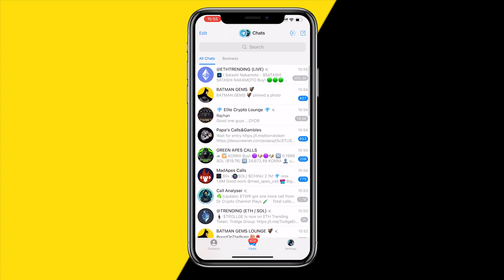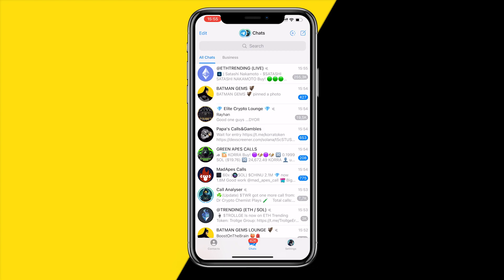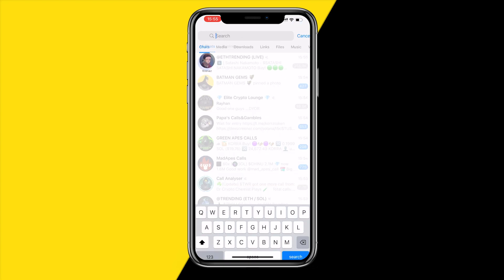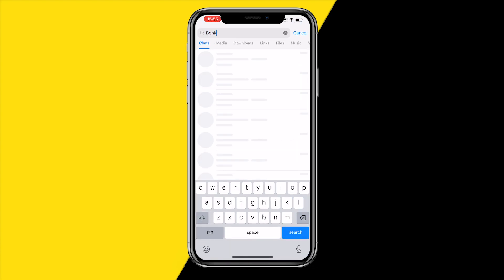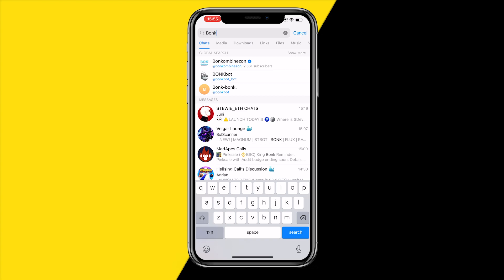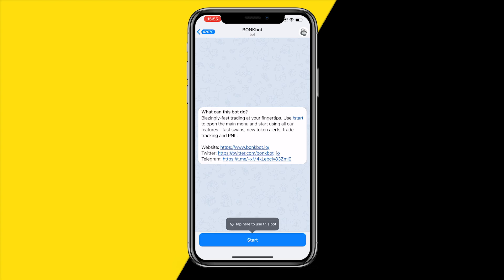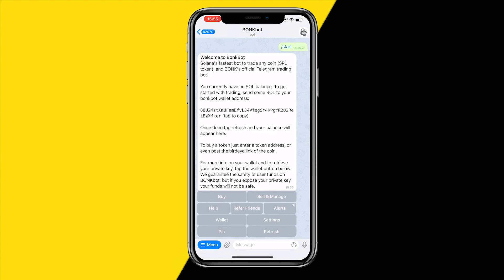The first thing you need to do is open your Telegram. Click search and type in 'bonk' — it will automatically pop up the Bonk Bot right here. Make sure to click that one, and once you've done that click on Start. Basically right now we are creating a wallet.